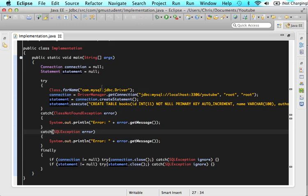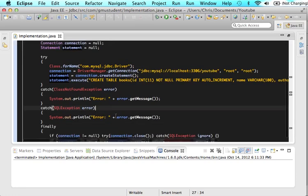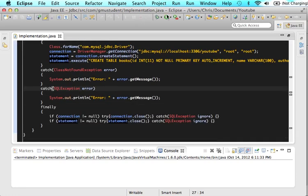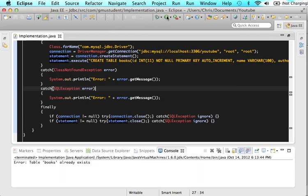What do you think would happen if we ran this program again? So if we actually clicked the run button and told Java, hey, I want you to create another table called books. Do you think it would overwrite that table called books? Do you think it would make a books too? What do you think would happen? Well, actually, if we run it, one of our catch blocks will be caught. It's our SQL exception.